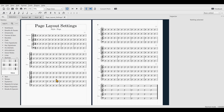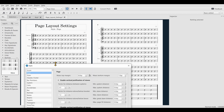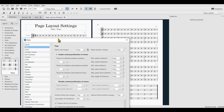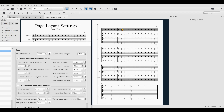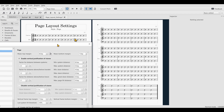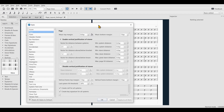Now let's go back to Style and Page. The Music Bottom Margin is the same as the top margin, just at the bottom.